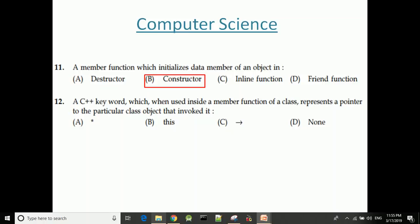A friend function is a non-member function which can access all the data members inside a class.